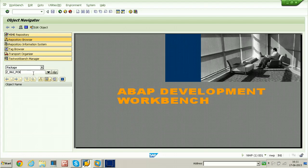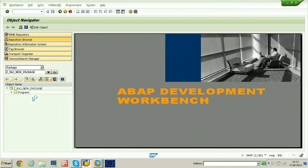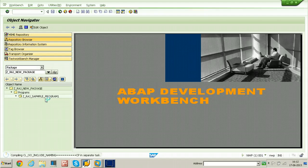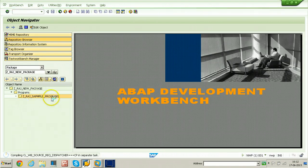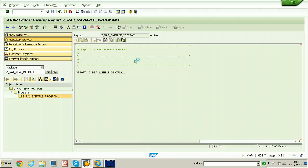Search for the package Z_RAJ_NEW_PACKAGE and click the display button. The package is now available here. Under the package name, the program name is also available. You can even open the program source code by clicking on the program name to get the source code.